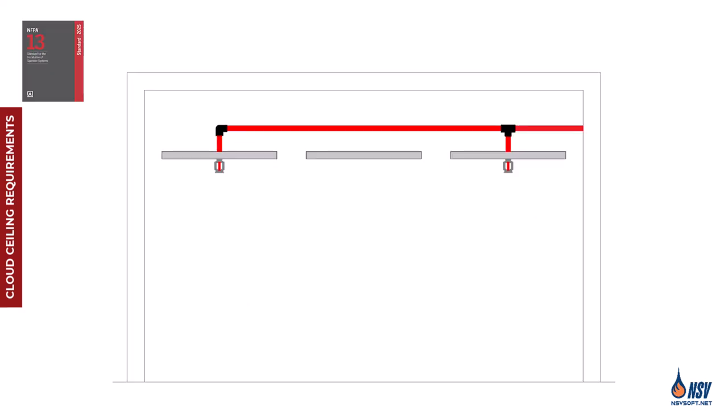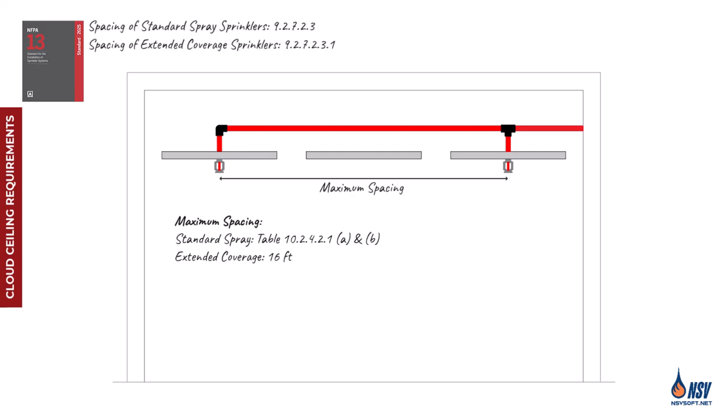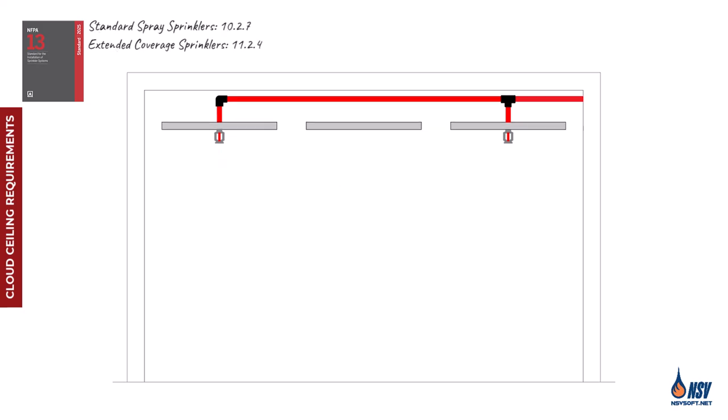Before we wrap up this section, let's review a few remaining requirements. NFPA 13 mandates that quick response sprinklers be used beneath cloud ceilings. If standard spray sprinklers are applied, their maximum spacing must conform to the limits specified in tables 102421A and B. For extended coverage sprinklers, the spacing must not exceed 16 feet. And finally, perhaps most importantly, if the distance from the sprinkler deflector to the structural ceiling remains within the allowable limits, the sprinkler may be installed below the cloud ceiling regardless of whether that ceiling meets other cloud-specific criteria. In such cases, there is no need to install a sprinkler above the cloud ceiling.